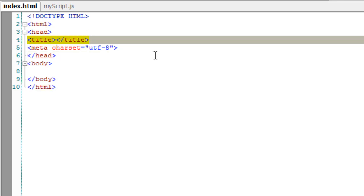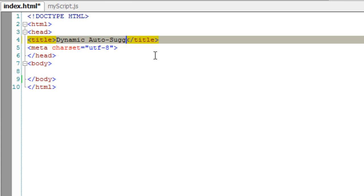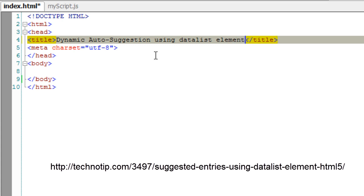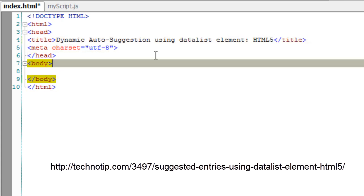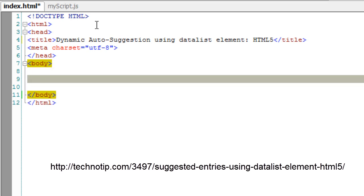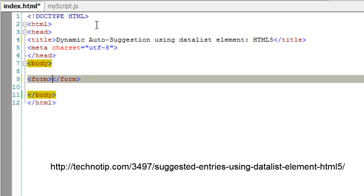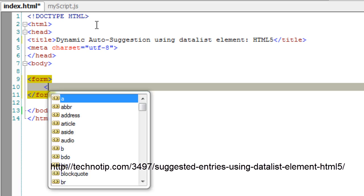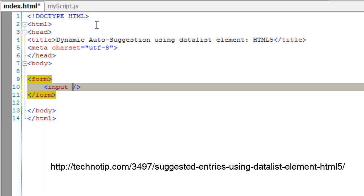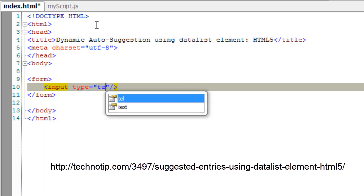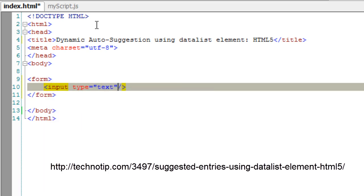Let's see how we can build a dynamic suggested list input box using the datalist element of HTML5. Dynamic means we would be fetching these suggested lists from our database. I'll take a simple input field of type text.